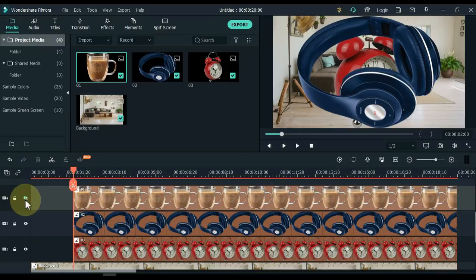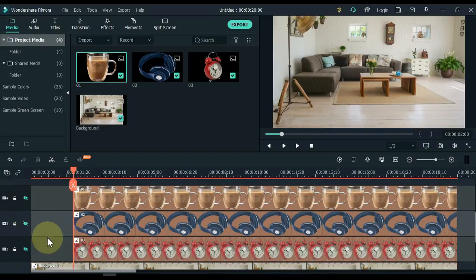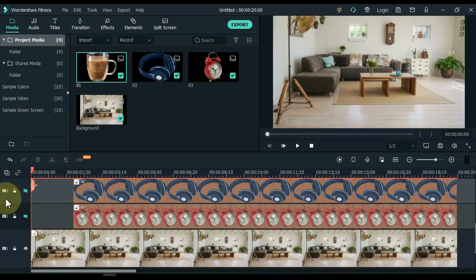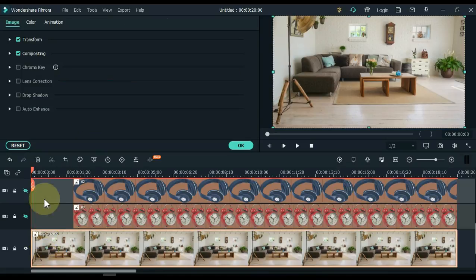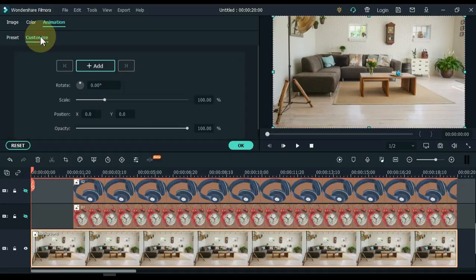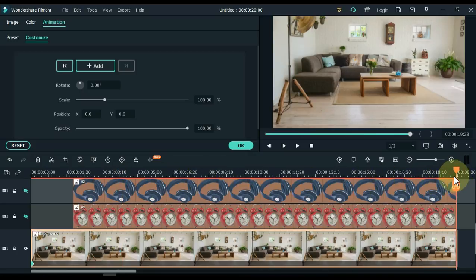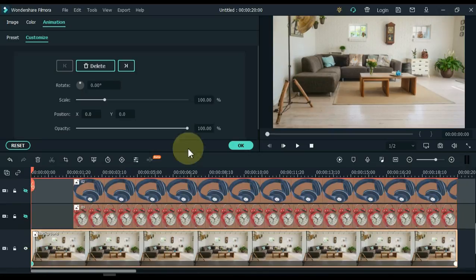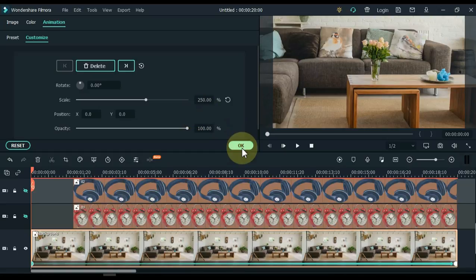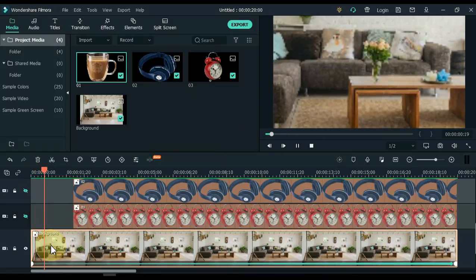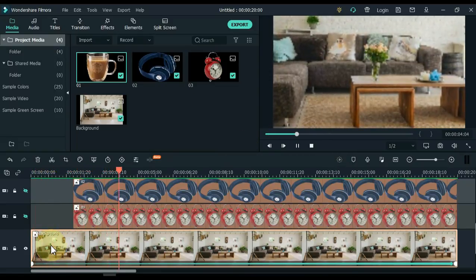Hide all PNG picture tracks. Move the playhead to the start of the background picture and double click on it. Go to animation, click animation, then customize. Add a keyframe to the start of the background picture, then move the playhead to the end and add a keyframe there. Now click on the start keyframe and increase the scale to 250. Click OK. We have now created a custom zoom out animation on the background picture.